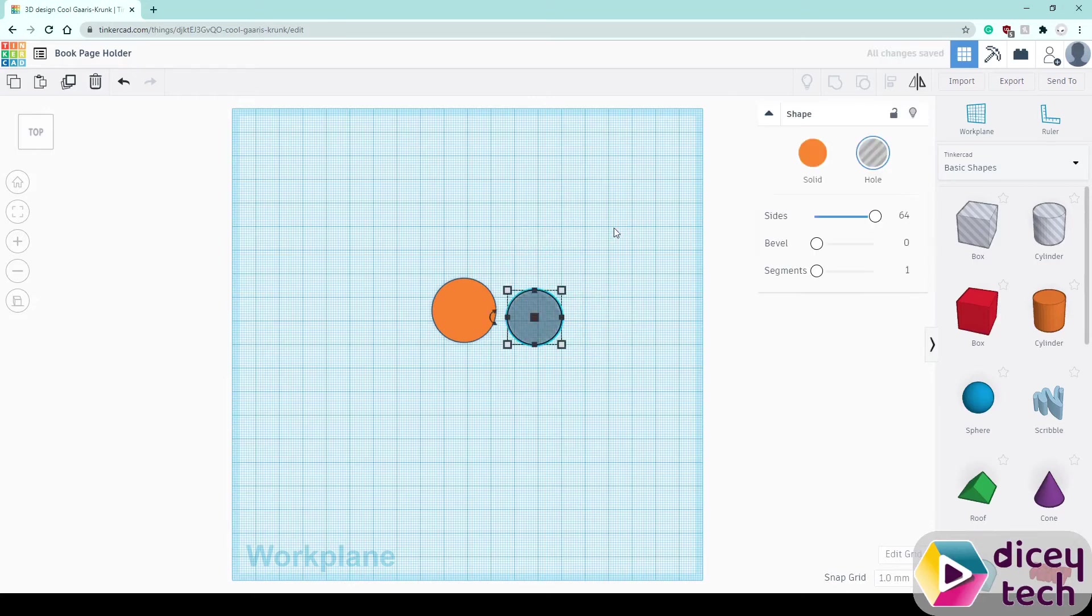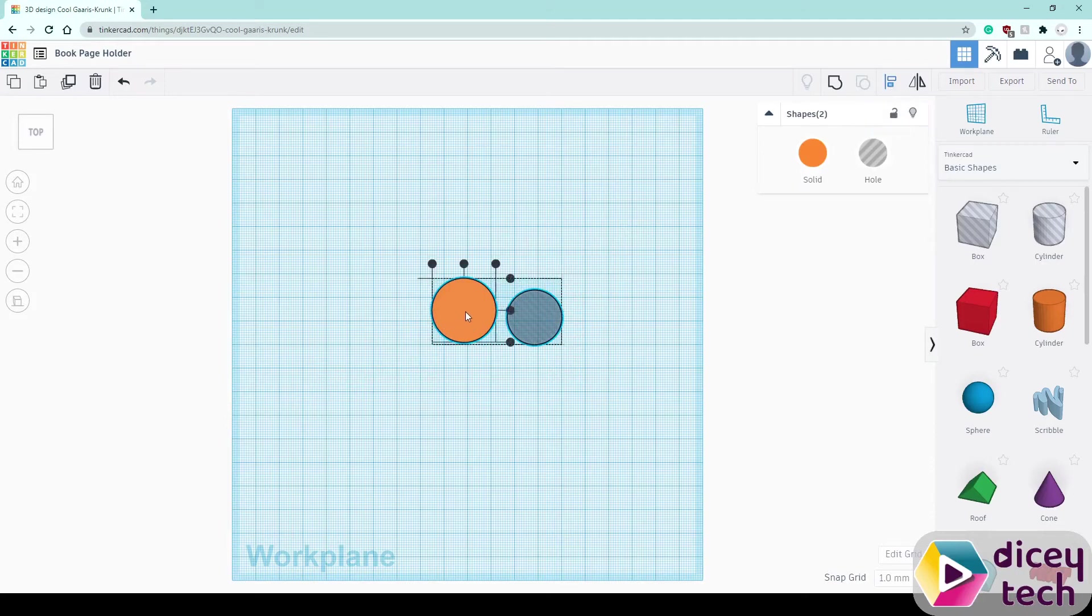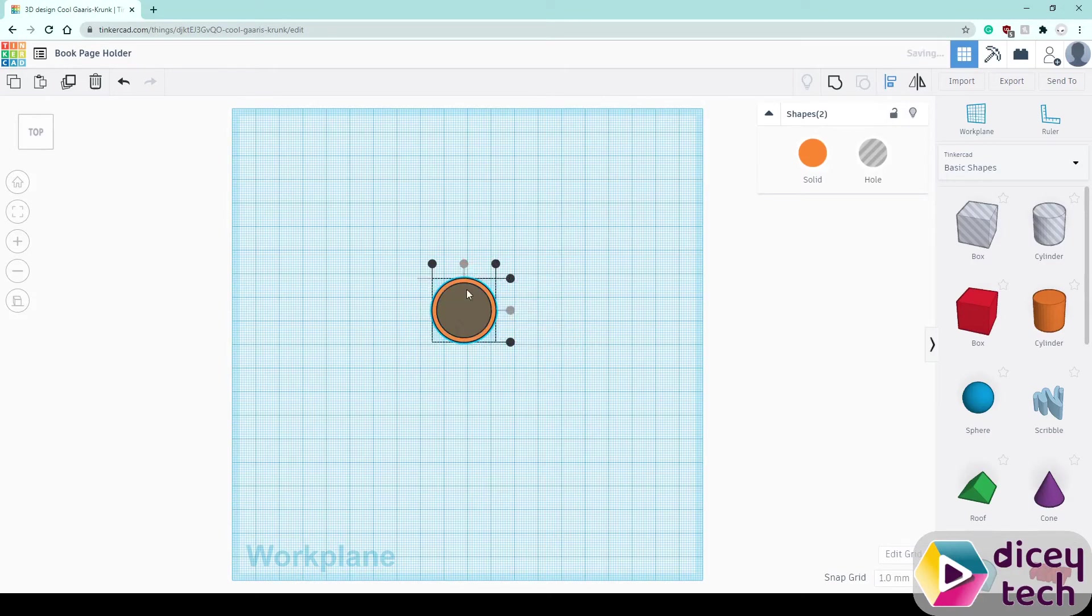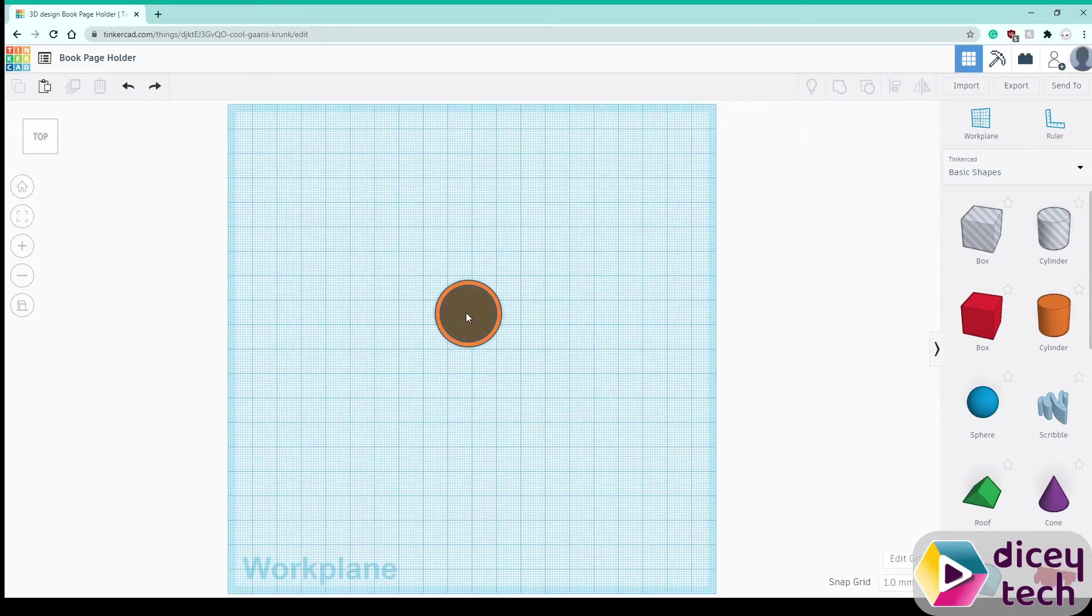Once you have that select them both, go up here to where it says align, click on the main cylinder, the colored one, click middle, middle, that should line it up and click out of it.